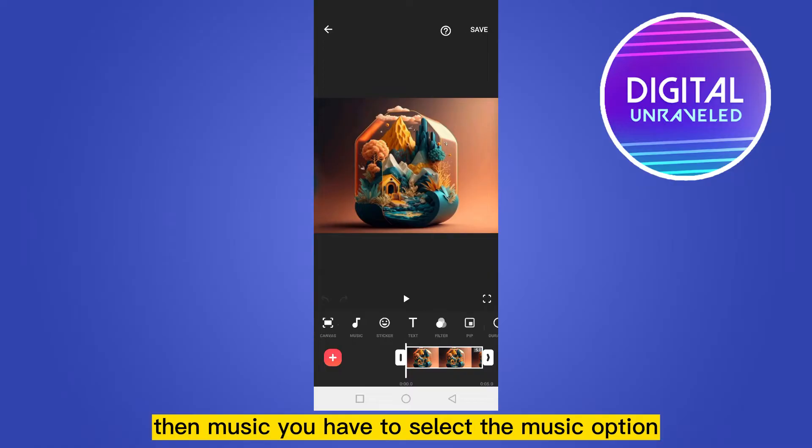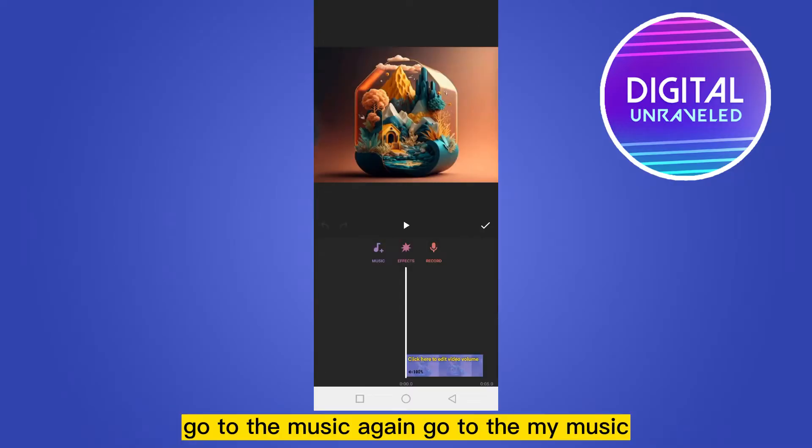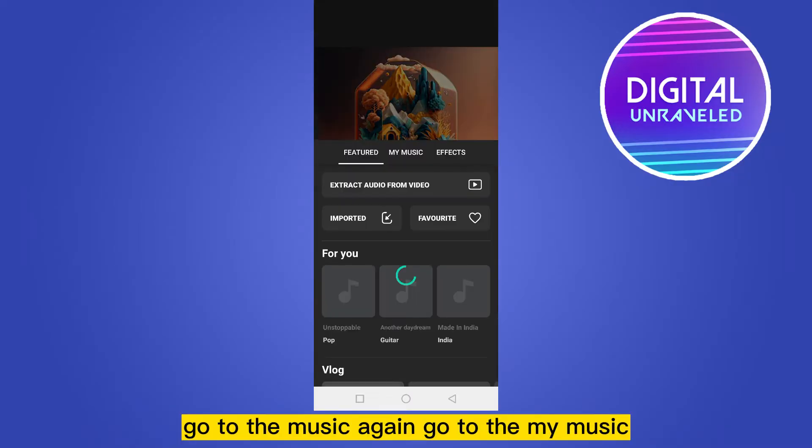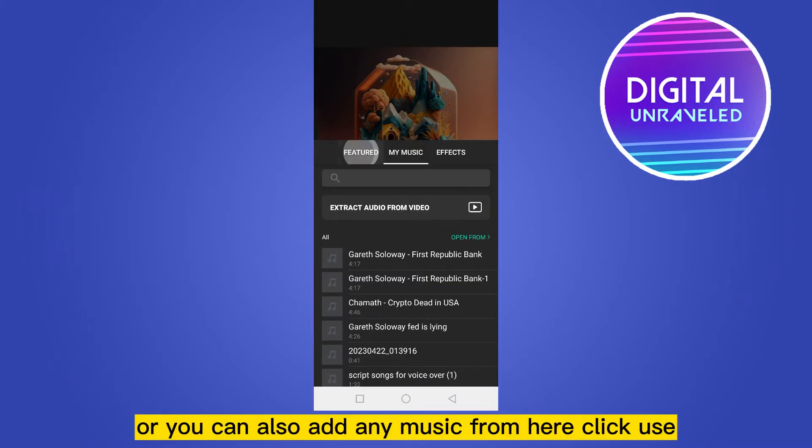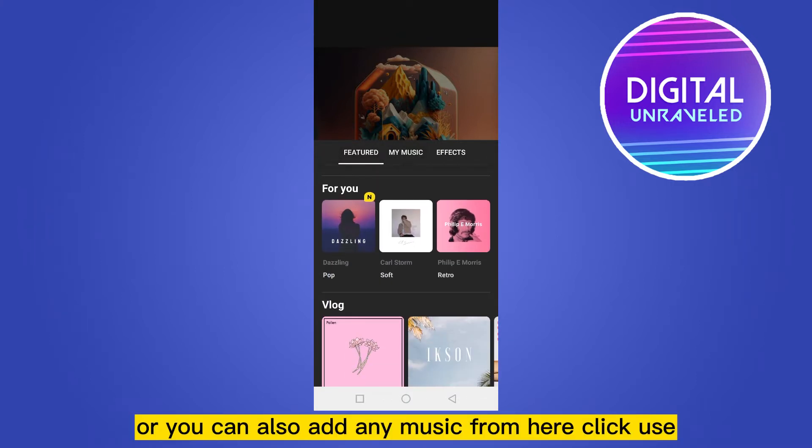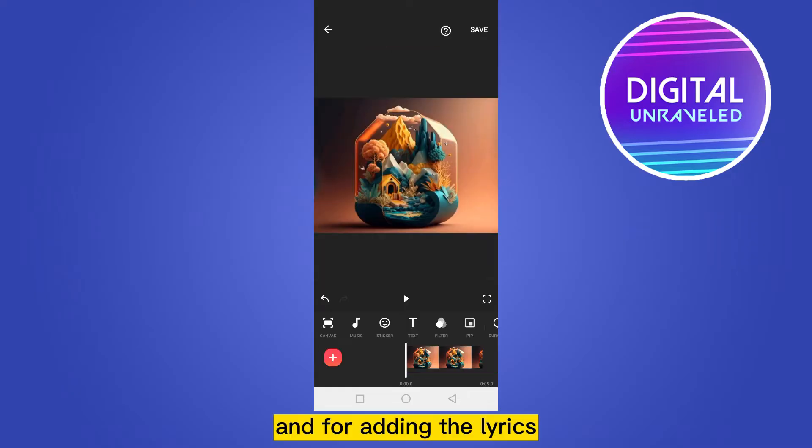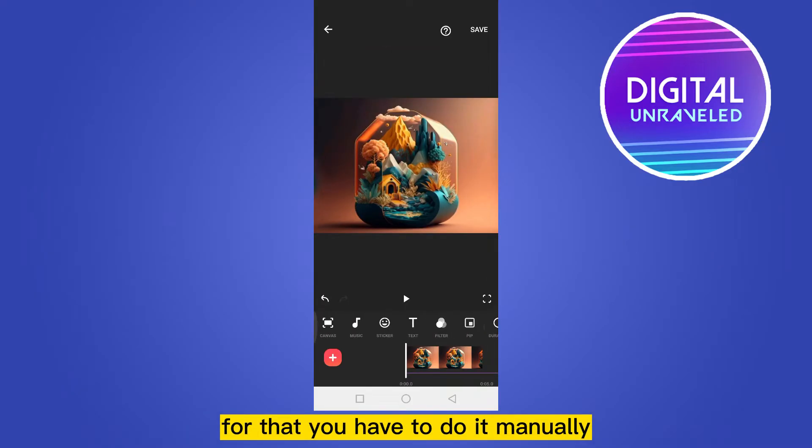You have to select the music option. Go to the music, again go to the my music, or you can also add any music from here. Click use. And for adding the lyrics, there is no option for auto lyrics in InShot, so you have to do it manually.